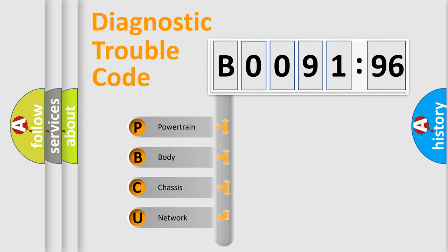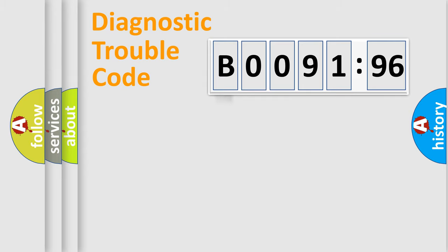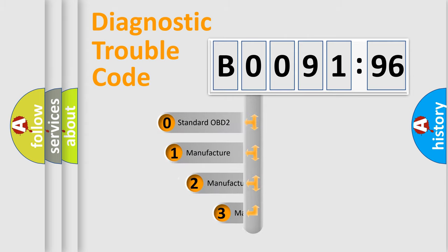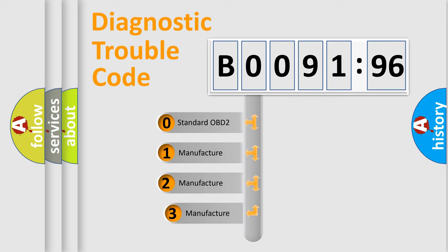We divide the electric system of automobile into four basic units: Powertrain, Body, Chassis, Network. This distribution is defined in the first character code.